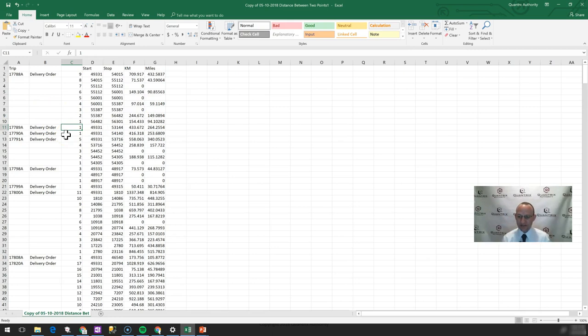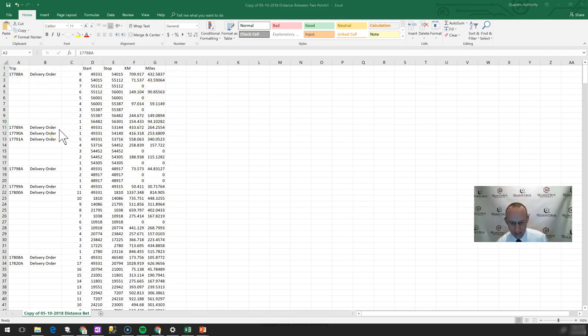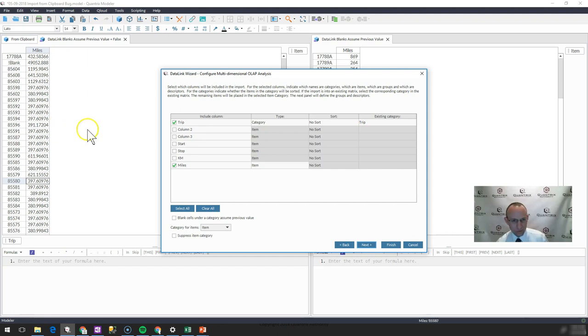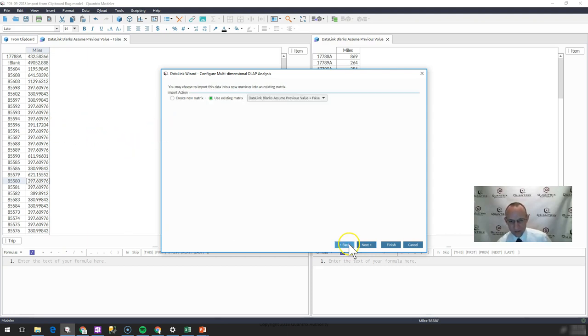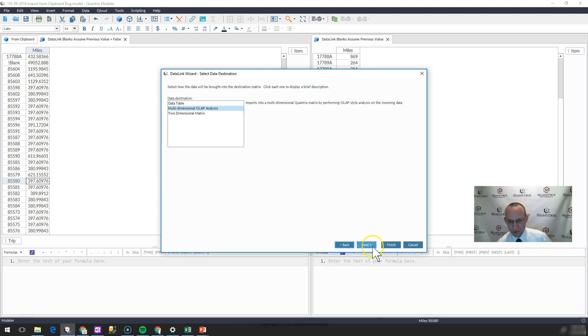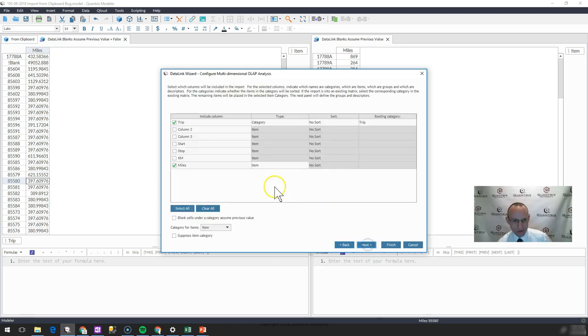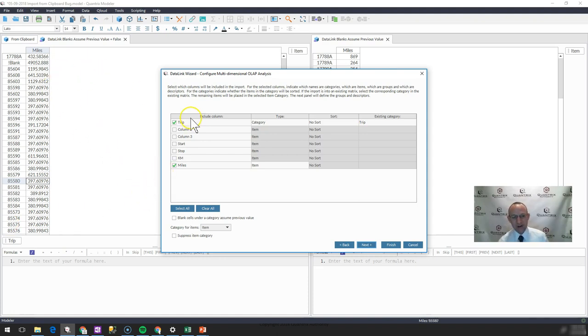Well, I want to get this into Quantrix. I want to have it summarized. I want to have my total miles aggregated by trip. Well, how do I do that? You could go out and point to that Excel file or that lesser program file. I've saved it as a CSV file and I'm bringing it in as a multi-dimensional OLAP analysis. What I want to do is make my trip a category and then aggregate all of my miles up to that trip.